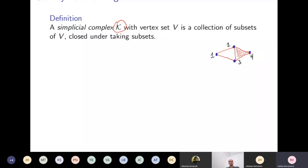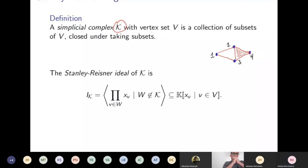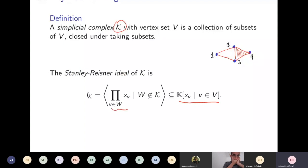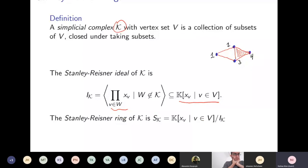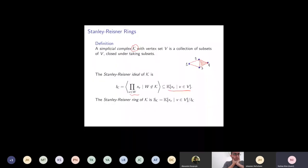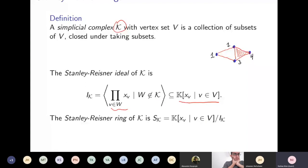The main reason we're interested in simplicial complexes is there's a very nice way of translating them into an algebraic object. We can create what's called the Stanley-Reisner ideal of the simplicial complex K. This is an ideal in the polynomial ring, where we have one variable for each vertex. The ideal is generated by square-free monomials: for any set of vertices not in the complex, we take the product of the corresponding variables. Quotienting the polynomial ring by this ideal gives the Stanley-Reisner ring.